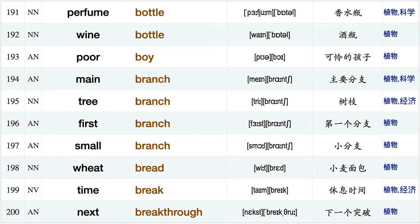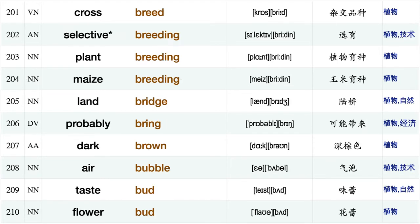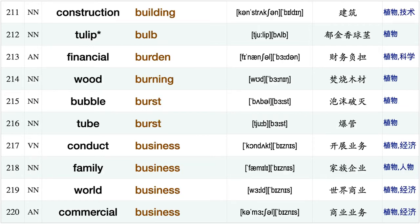Tree branch, first branch, small branch wheat bread, time break, next breakthrough, cross breed, selective breeding, plant breeding, mace breeding, land bridge, probably bring, dark brown, air bubble, taste bud.